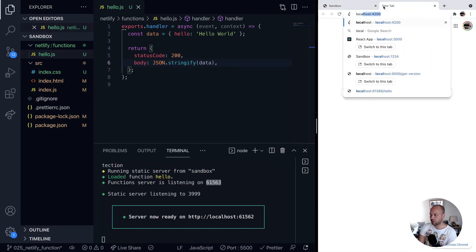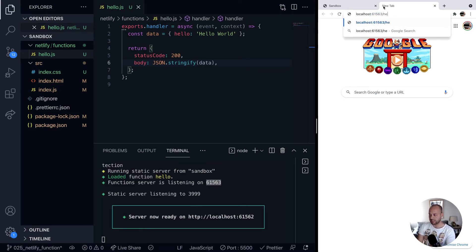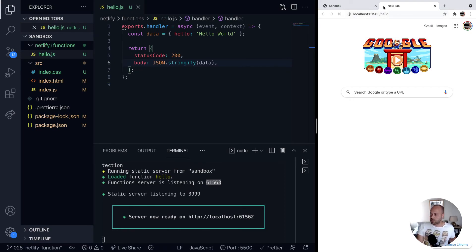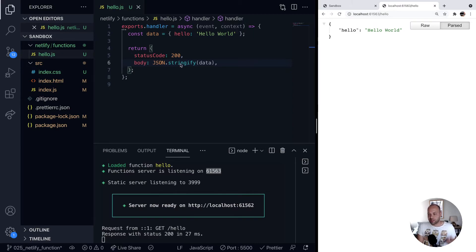we just open up a new tab here and pass in the port. All of the functions are labeled after this. So we could say hello is the function name. You can see there we've got the output from this URL, which is basically the stringified version of our object.